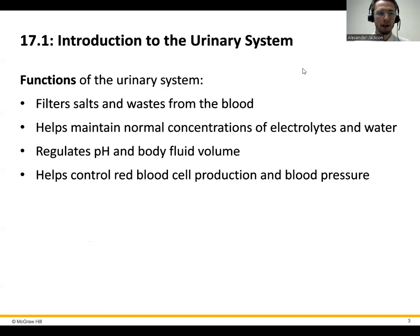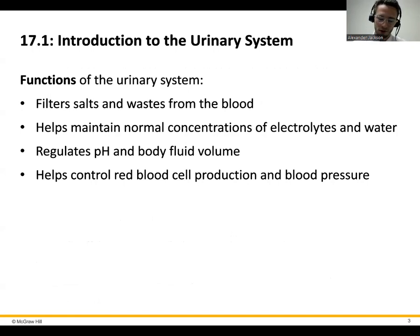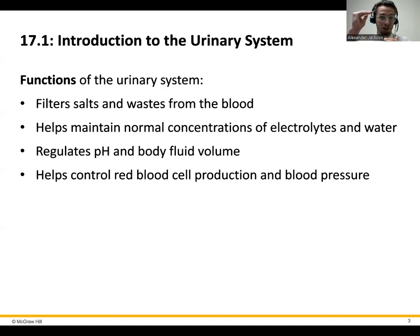First, here are some good functions to write down. First, it will filter salts and waste from the blood. The blood is basically all the stuff that's bathing your cells — every cell in your body requires a blood supply. So your blood is traveling to these cells to feed them. Well, if that blood has too much or too little of something, we need to either bring that stuff down if it's too much, or bring that stuff back up if it's too little.